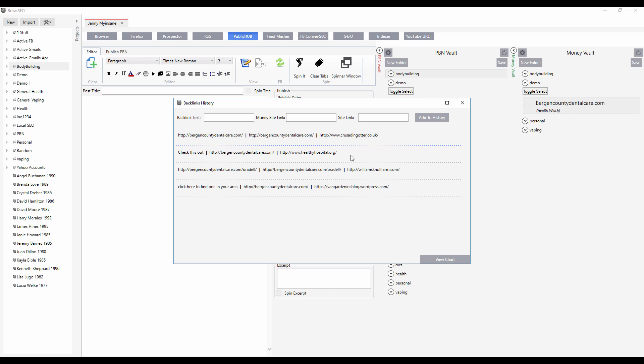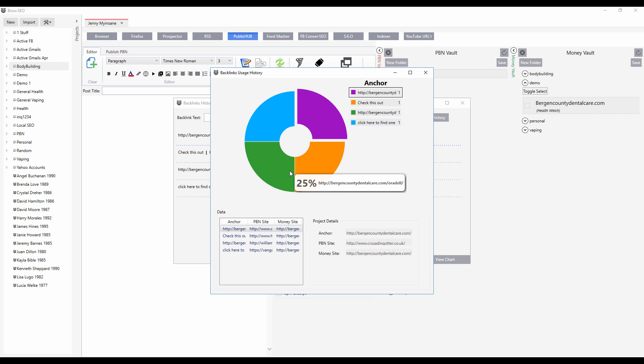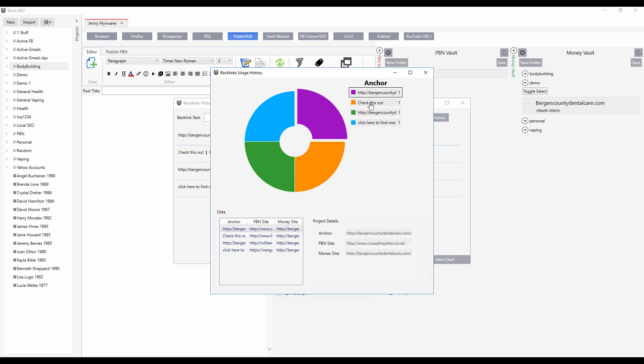and what the PBN site is. If you have a lot of these going on and want to get a bird's eye view of everything, you click this button down here on the right, view chart, and you get a nice colorful overview. Percentages show you exactly what the anchor texts are, and you can click on each one to see the exact details.